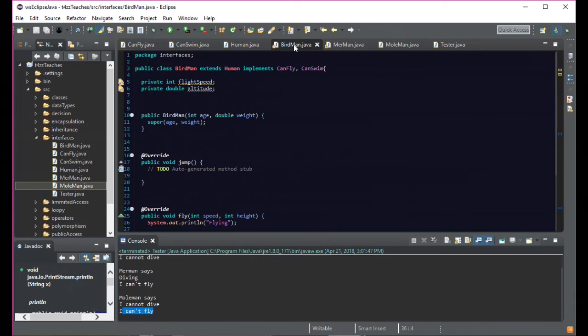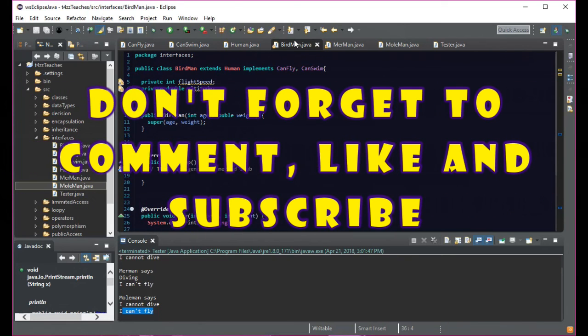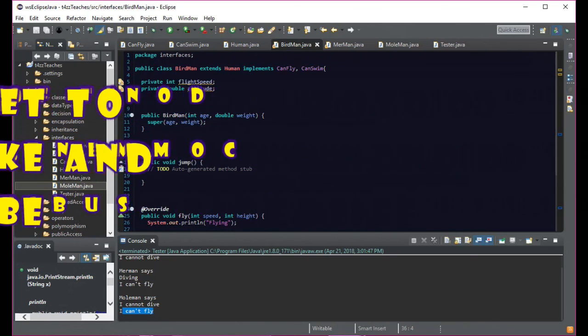Hopefully it made a little bit of sense to you. If you did enjoy this video, please be sure to leave a thumbs up down below. Comment, like, and subscribe. Follow me on Twitter, check out my Discord and my other channels. Until next time, I'll be seeing you later. Bye bye.